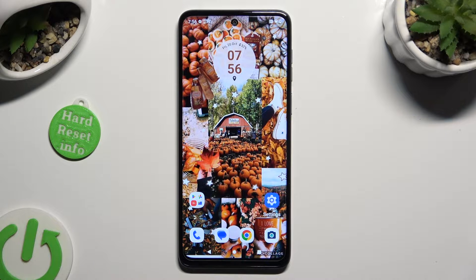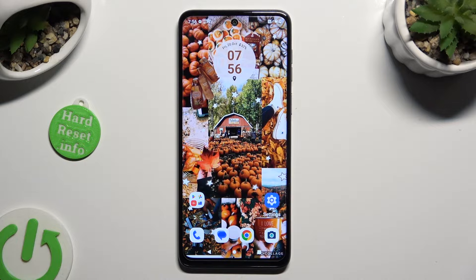Hi! In front of me is Motorola G54 and today I would like to show you where you can locate all your downloads.